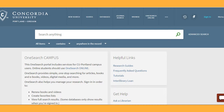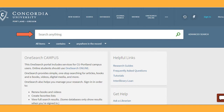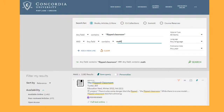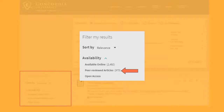The first thing you will want to do is sign in to maximize the number of results you receive. If you are an online student, choose OneSearch Online. Next, enter your search terms and click Search. On the page of results, click on Peer-reviewed articles. All of your results will then be peer-reviewed articles from scholarly journals.